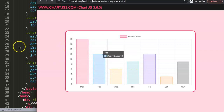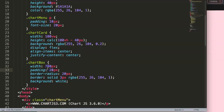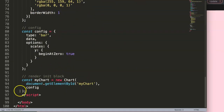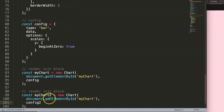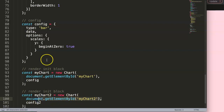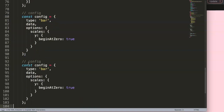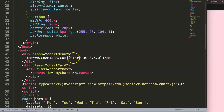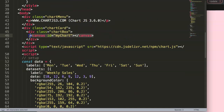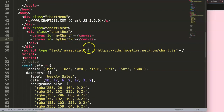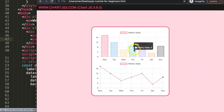I'll reduce the chart box size to 400, then duplicate the chart configuration. I'll call it chart number two, add config number two, and use getElementById for the second canvas. For config two, I'll set it as a line chart while keeping the same data. Then I'll add another canvas element with id number two. After saving and refreshing, we now have two different charts.